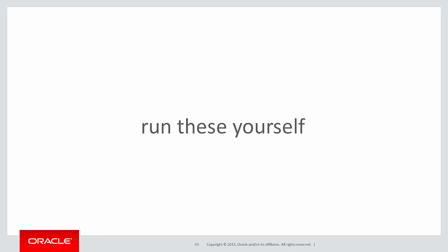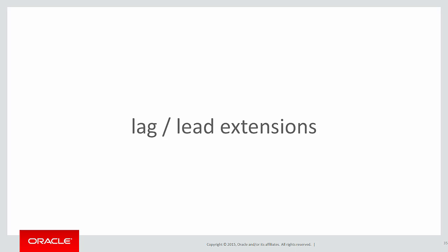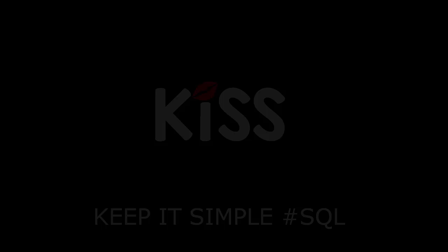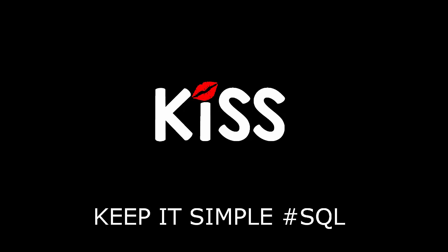You can run these scripts yourself by clicking on the live SQL link below. In the next session we're going to continue on, look at some more lag and lead examples and some of the extensions you can use. Thanks very much for watching, don't forget to keep it simple with SQL, we'll see you all again soon.